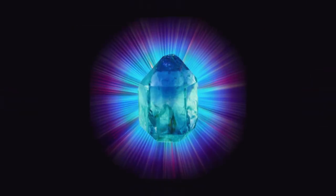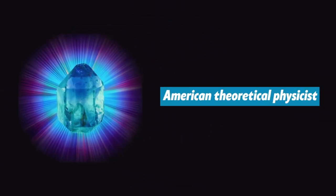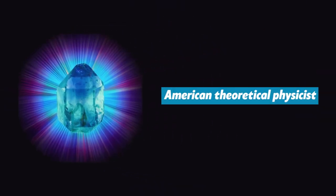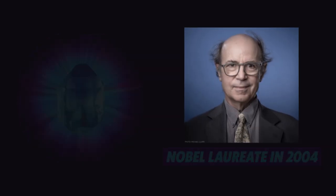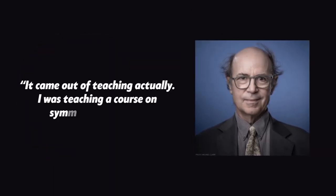Time crystals were proposed by the American theoretical physicist Frank Wilczek, a Nobel laureate, in 2004. It came out of teaching, actually. I was teaching a course on symmetry and physics.